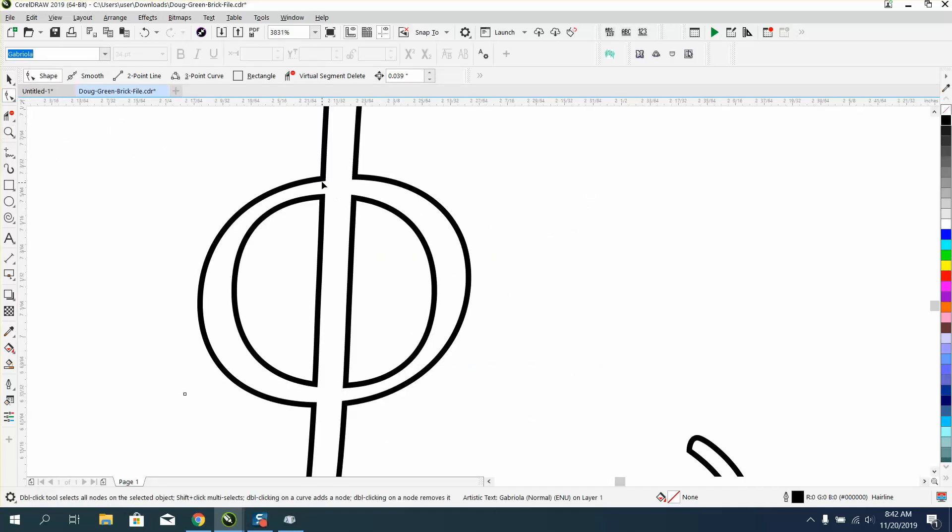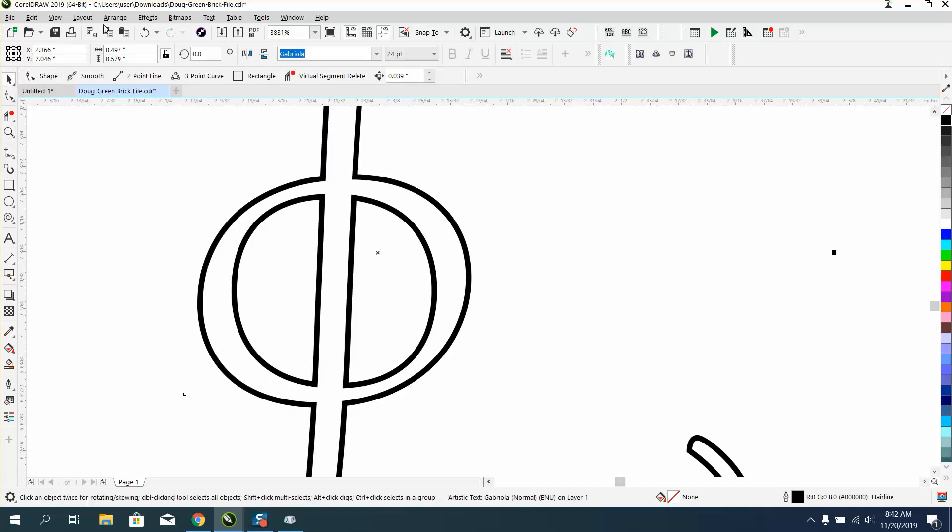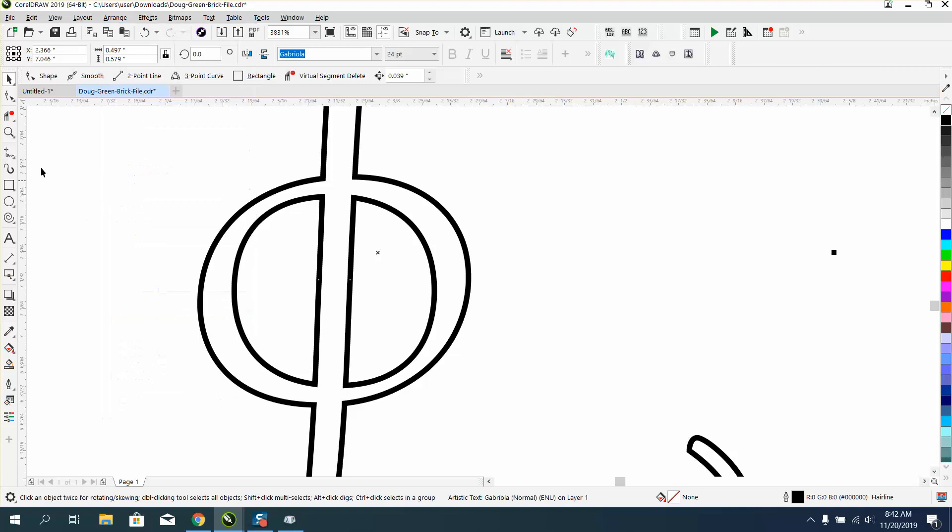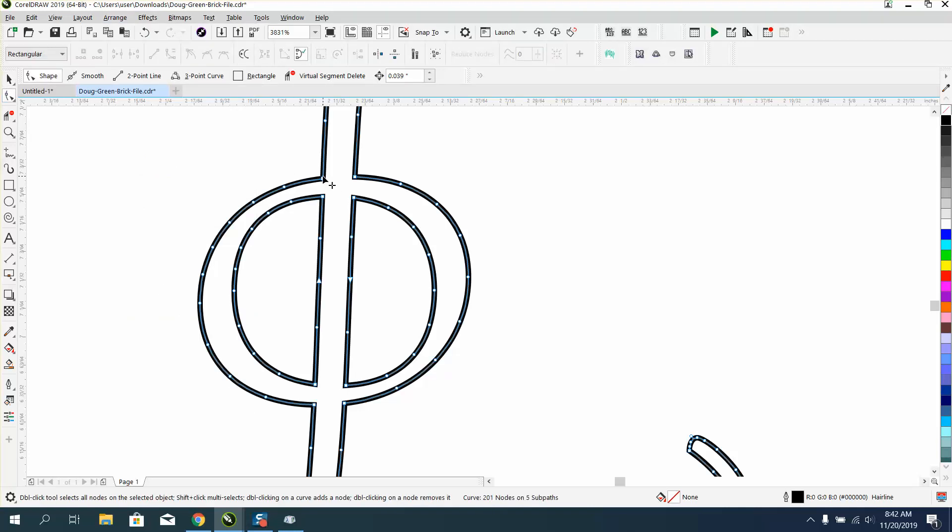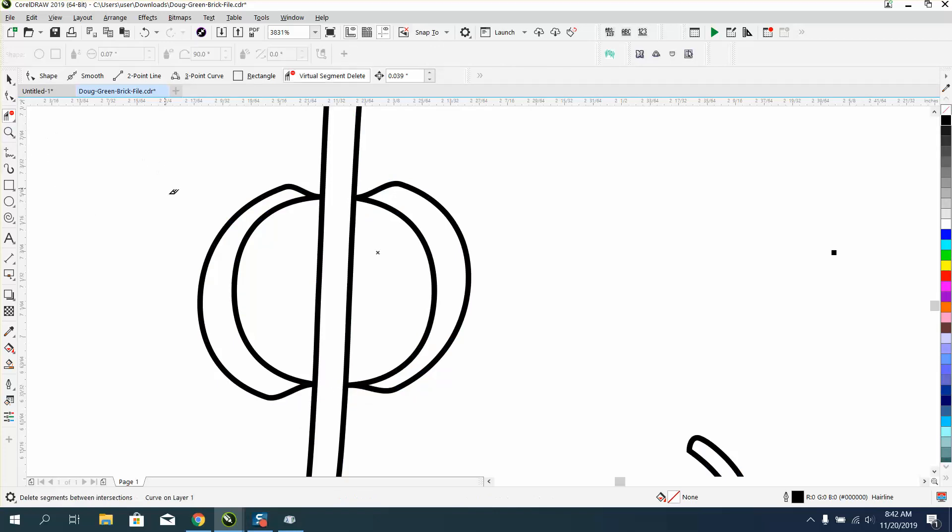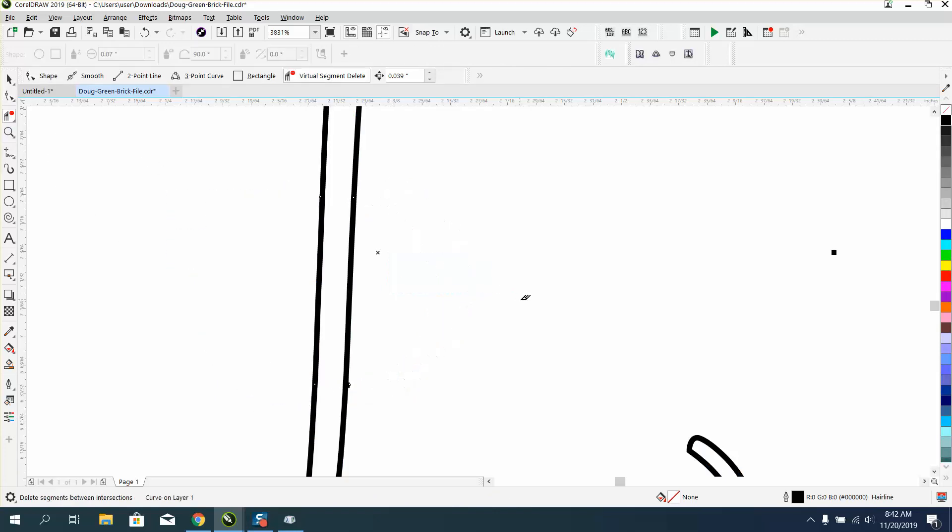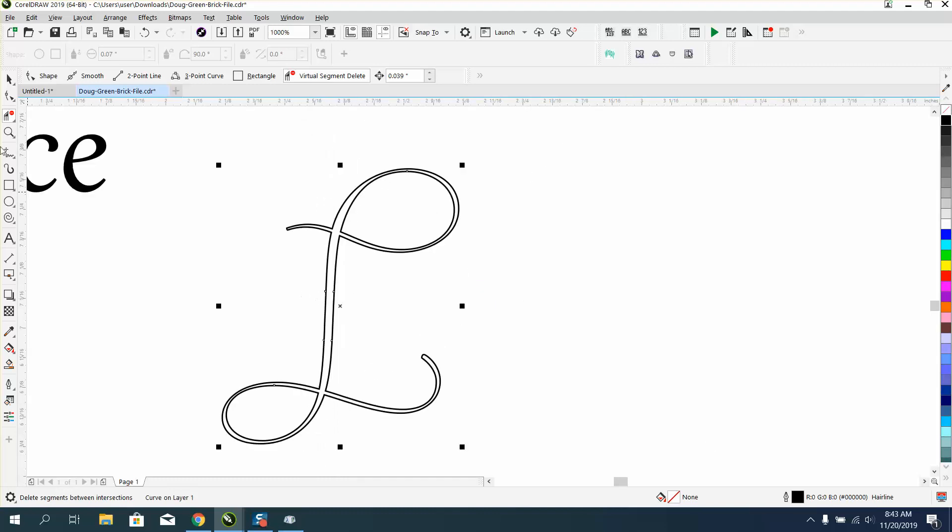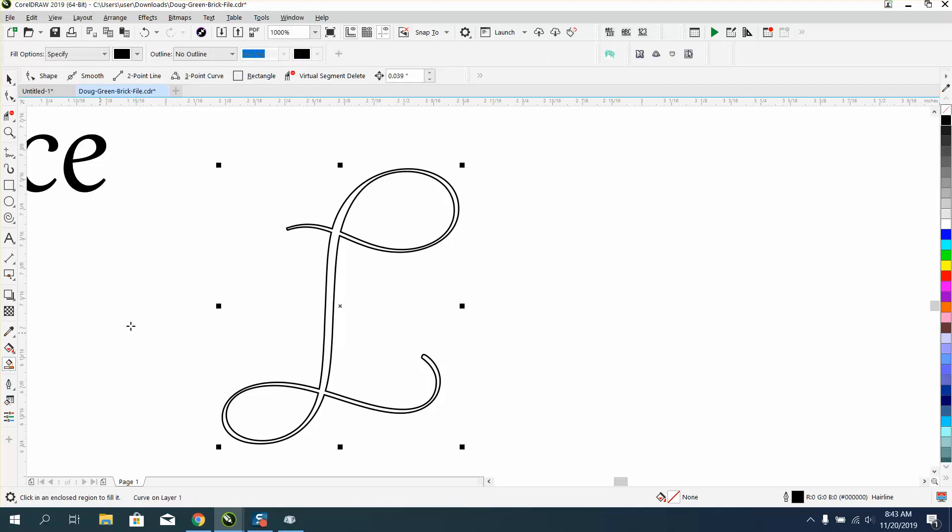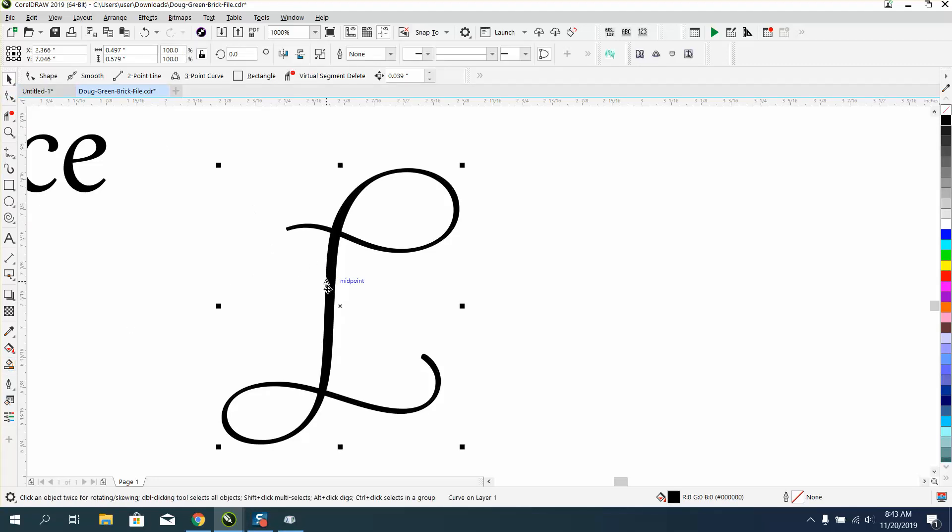Take, turn it into a curve, so you can use your shape tool, and just bring this line down, bring this line down, bring this line up, bring this line up, get your virtual segment delete key and delete those lines. Now, you've got a little bit of an edge on the outside, so you could either take it away or use the smart fill tool to make sure everything's welded and everything works.